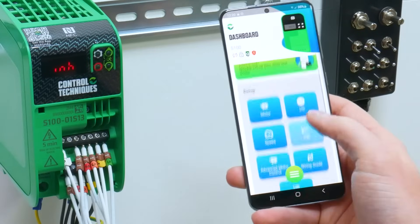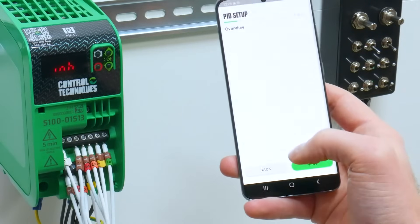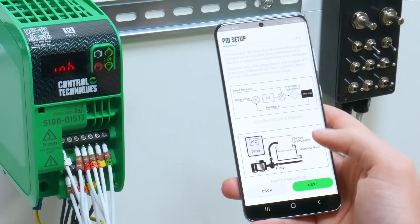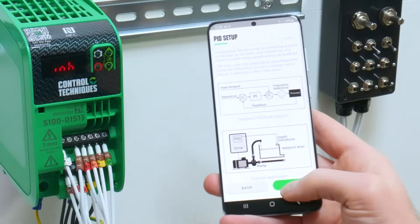Exit to the dashboard again and enter your PID setup tool. This first page will give a brief overview of the PID.